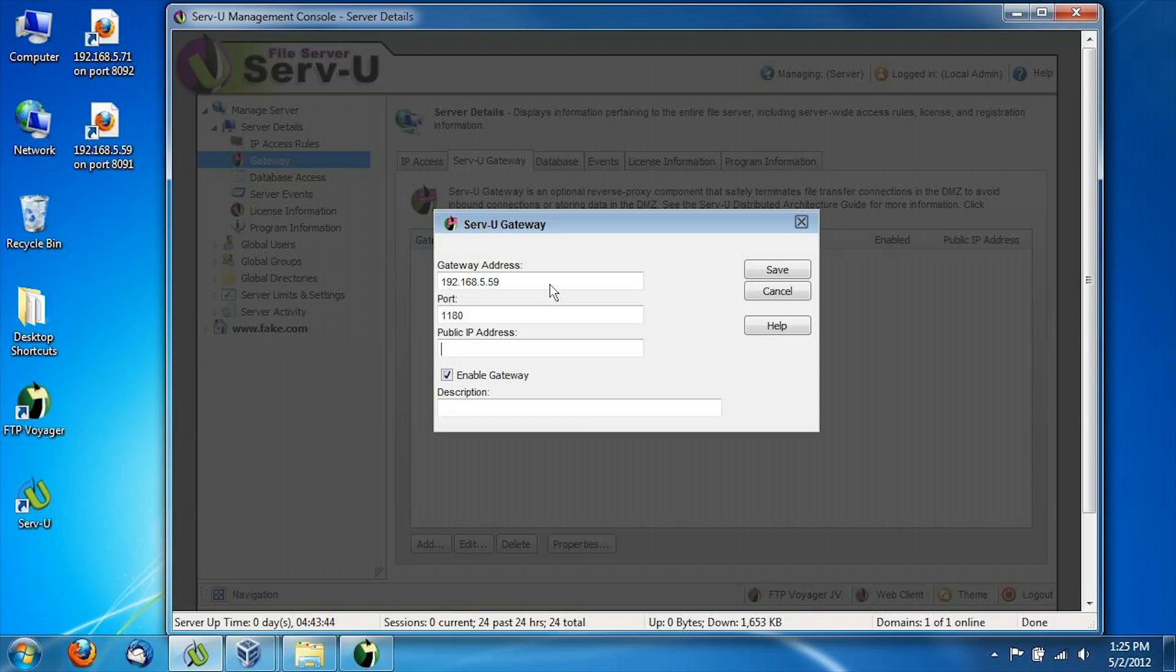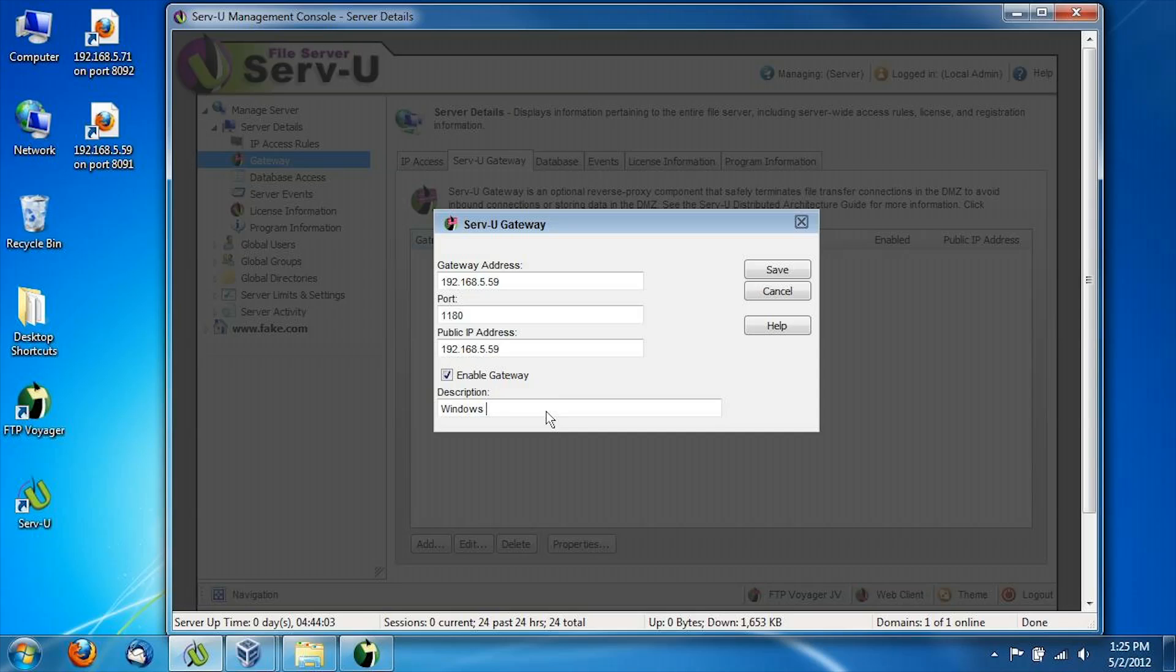Normally, in a production environment, this would contain either a public IP address or typically a publicly facing internal IP address. But because again, we're in a proof of concept mode, we're going to reuse the gateway's private IP address here and use that for the demonstration. Description is something that you can put anything you want in. I'm just going to quickly type the operating system of our gateway here, and we want to leave the enable gateway checkbox on.